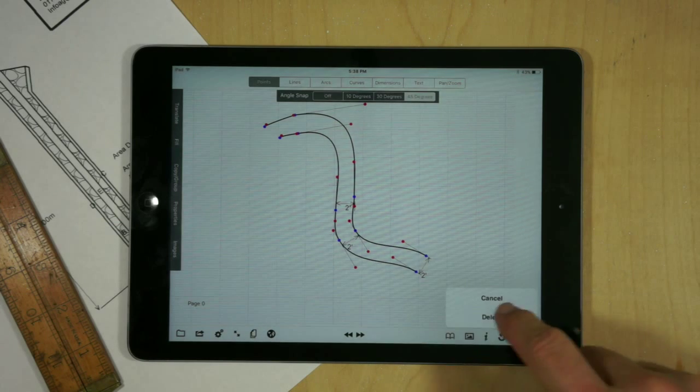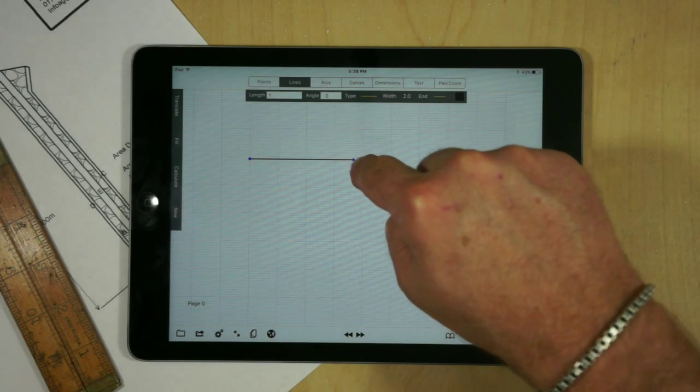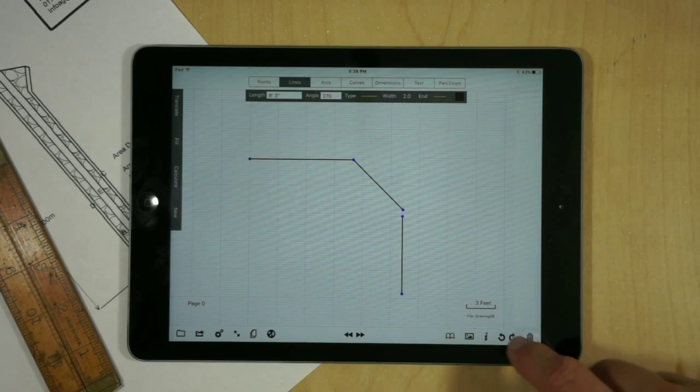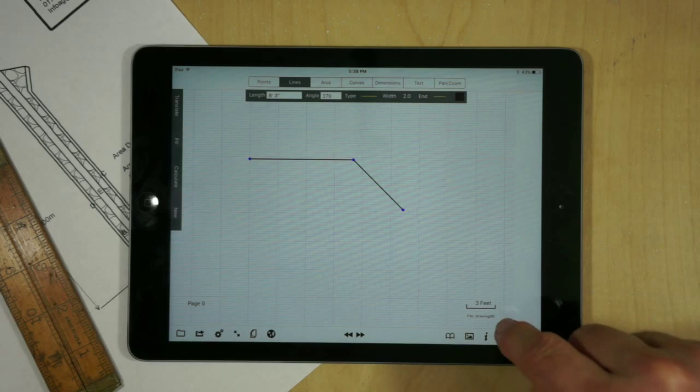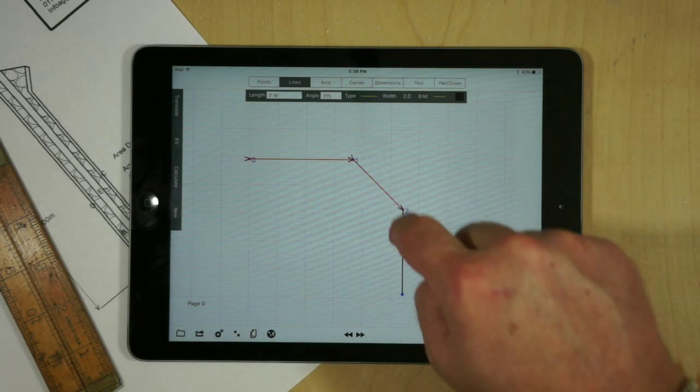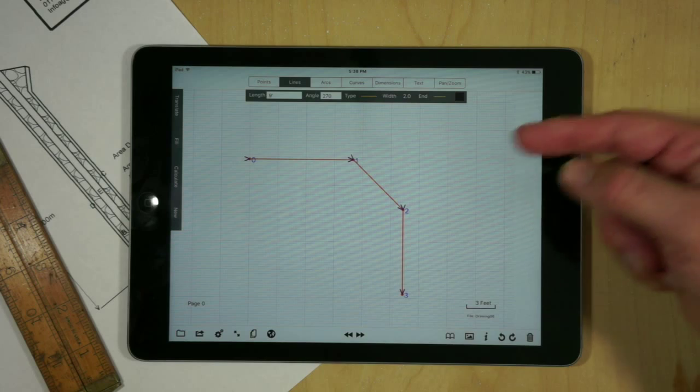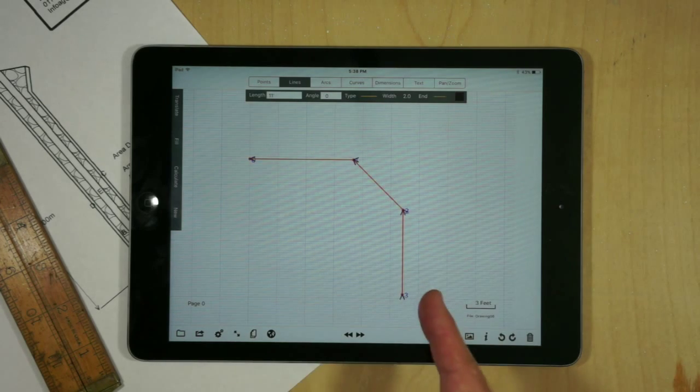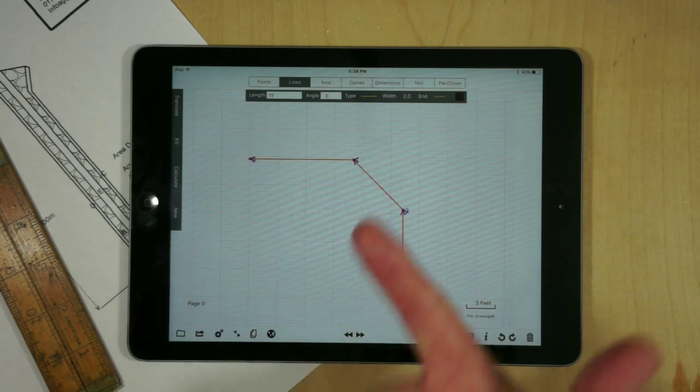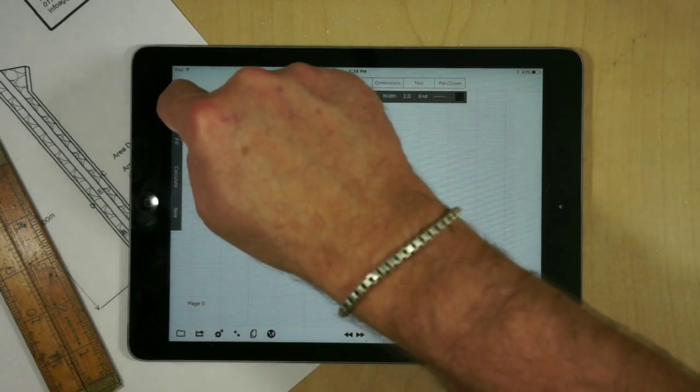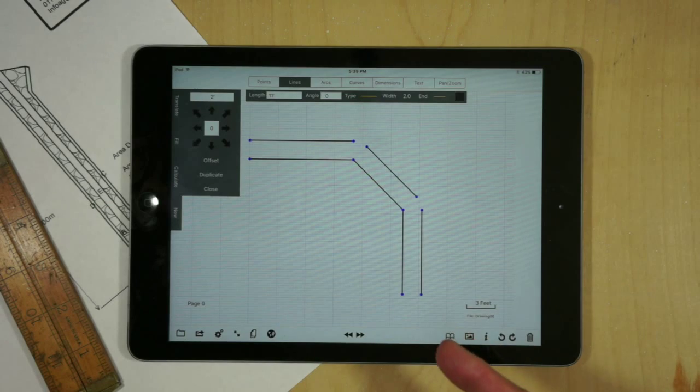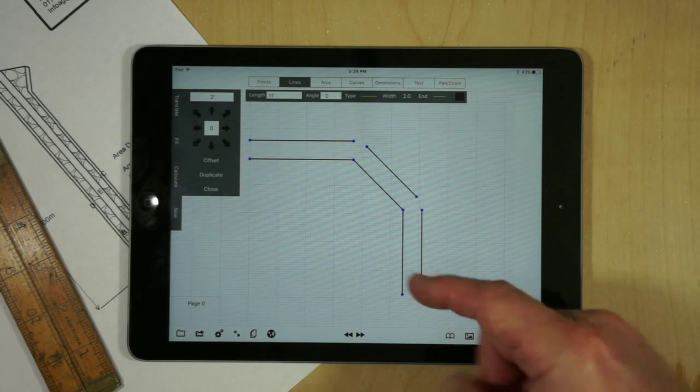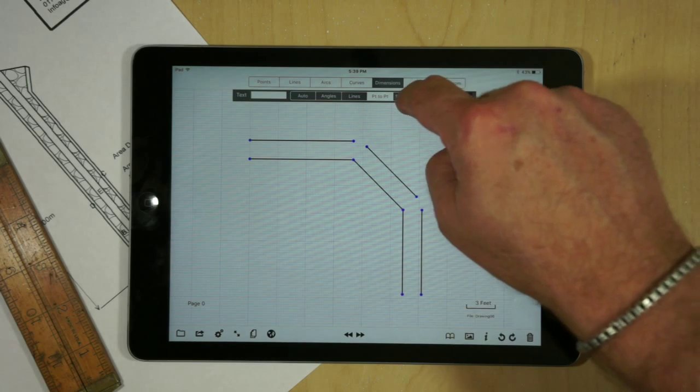We could still do the same thing with square lines and we'd run into more or less the same difficulty. If I grab the lines in this direction it's going to offset them inside, or if I grab them in the opposite direction it's going to follow the right hand rule and put them on the outside. If I go to translate and hit duplicate.